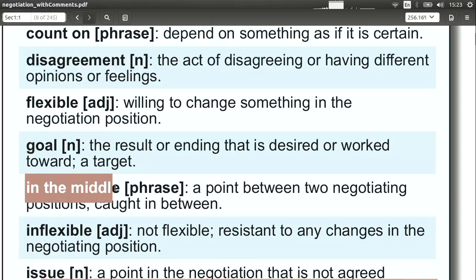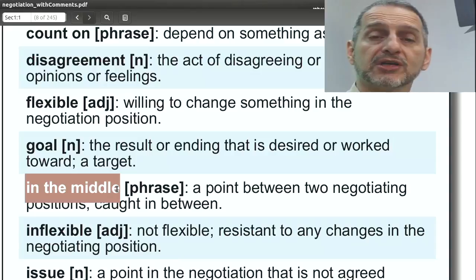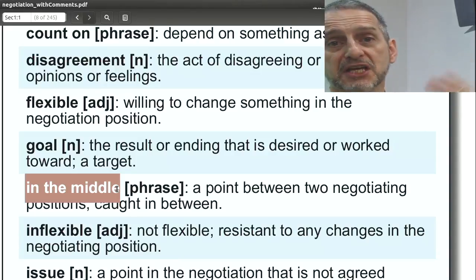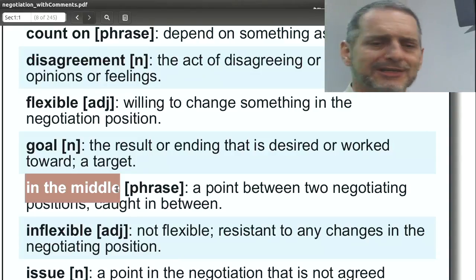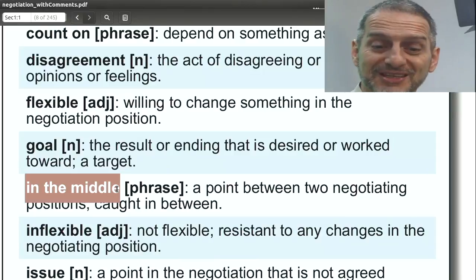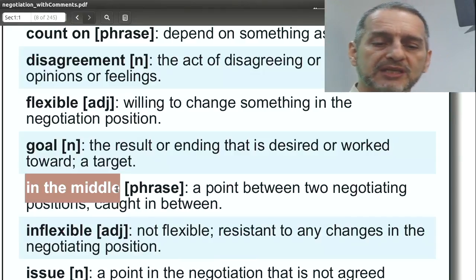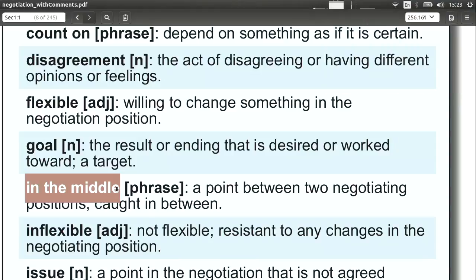In the middle. In the middle is a little bit like the idea of giving something up or compromising. It means: can we split something so that we do the deal, but it's in the middle? You want $5, I want $10 — can we do something like $7.50? Can we go in the middle? So in the middle means: can we split the difference between us?